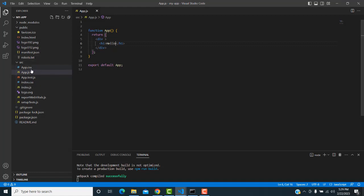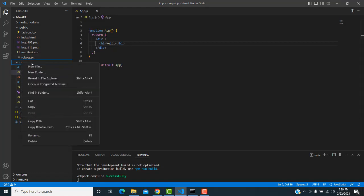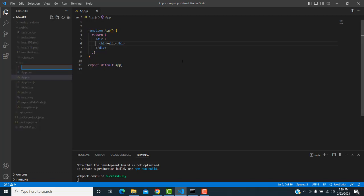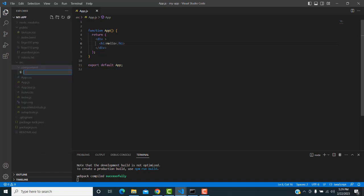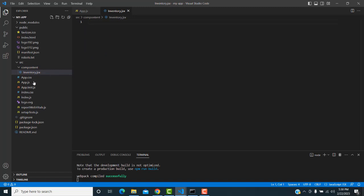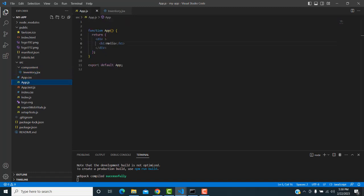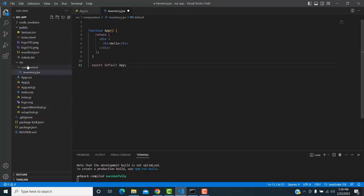Now I'm going to create a new component. In the src folder, right-click and create a folder called 'components'. Inside that folder, I'll create a new component file called 'Inventory.jsx'.